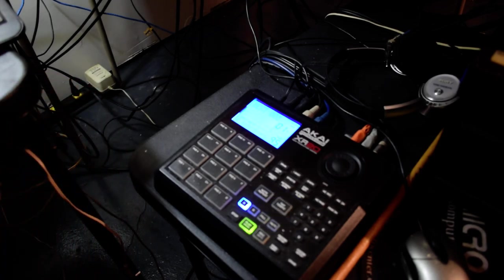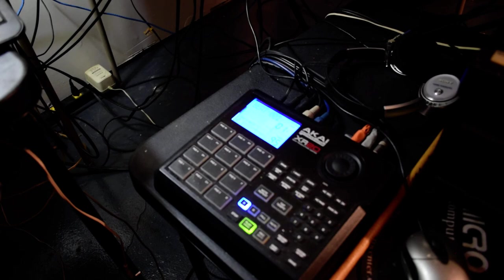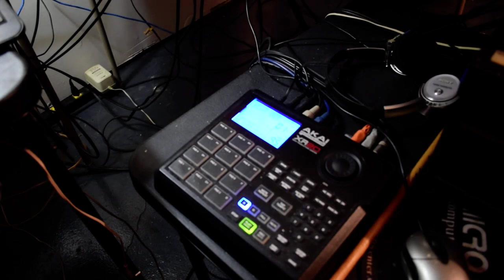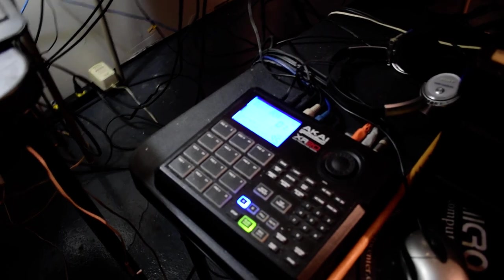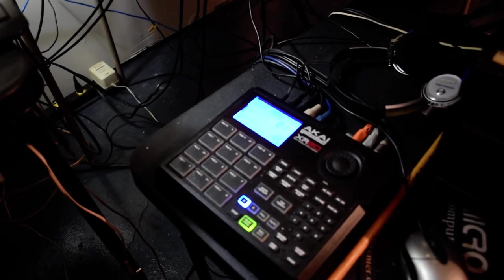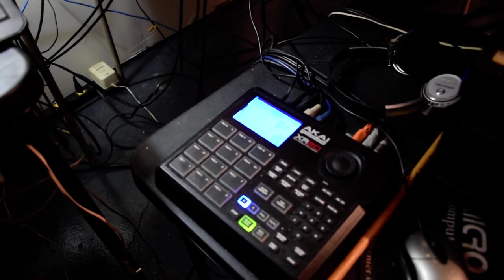All right y'all, now I'm going to go ahead and put just a little bit more of the drum beats in here to show y'all something right quick. Hold on.